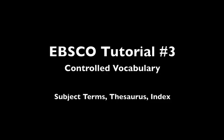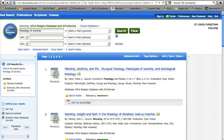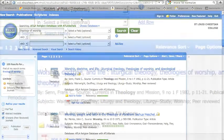In this tutorial, we're going to learn how to utilize a database's controlled vocabulary, specifically its thesaurus or index, and its subject terms.